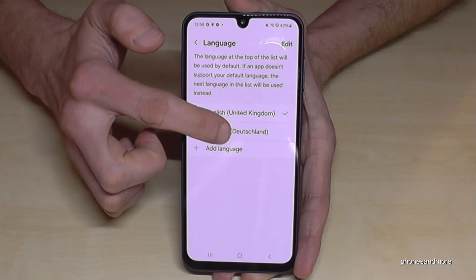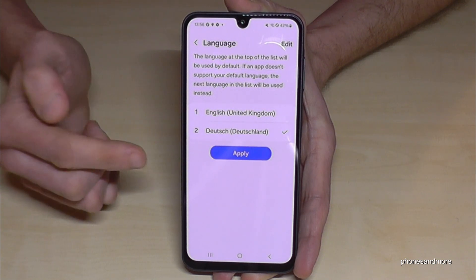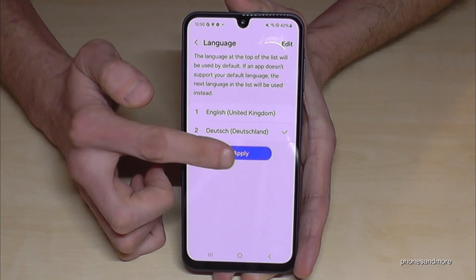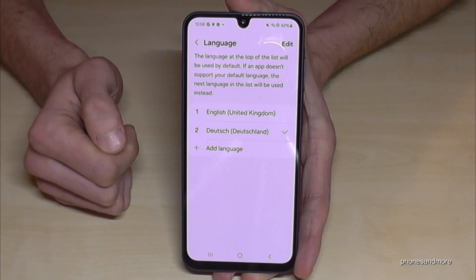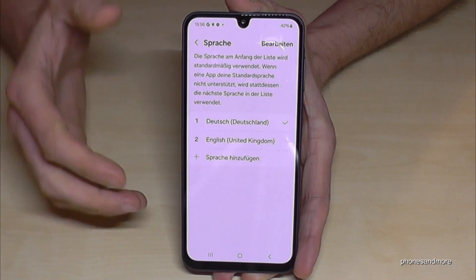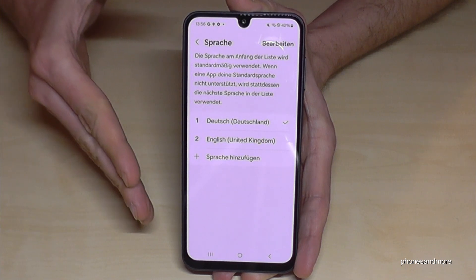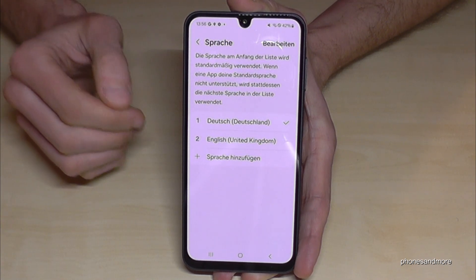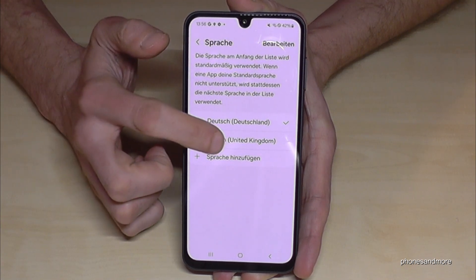You may have a little list like in my case. If your language is already part of that list, just tap on it — like in my case, Deutsch, so German — and then tap the blue button to apply. Your phone will now be in your chosen language.